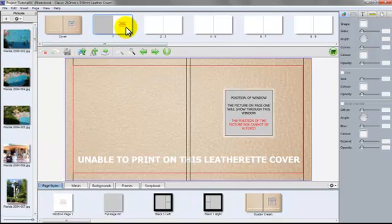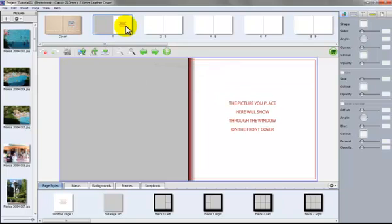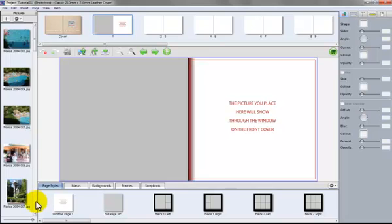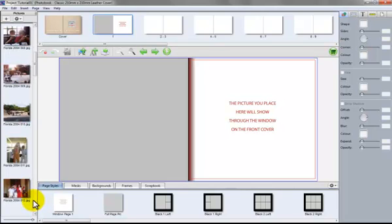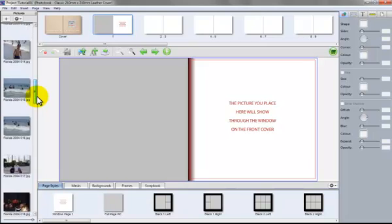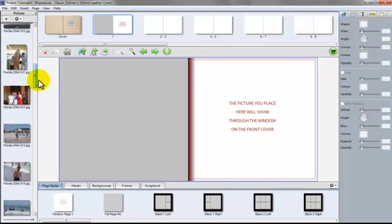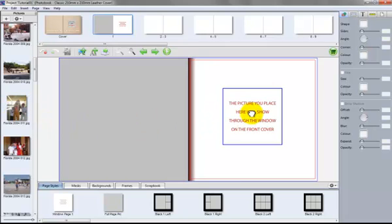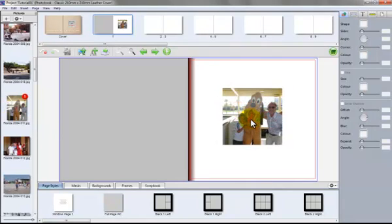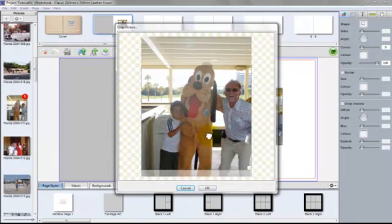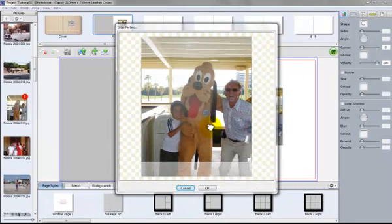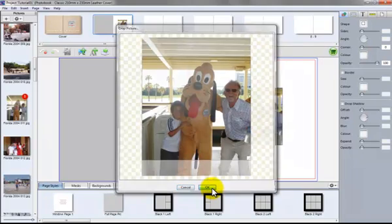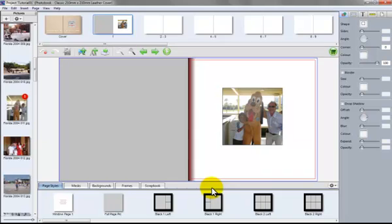Go to page one and it says here that the pictures you place here will show through the window on the front cover. Let's choose the picture and again we're going to just drag and drop it into the window here. Like so. We can now double click it and adjust it. Adjust the window so we can have the view that we're looking for. There we go.